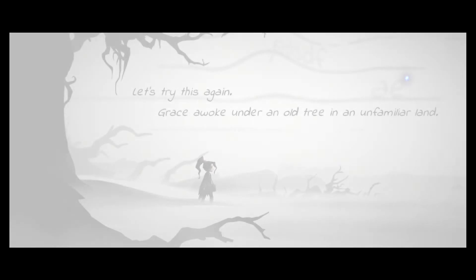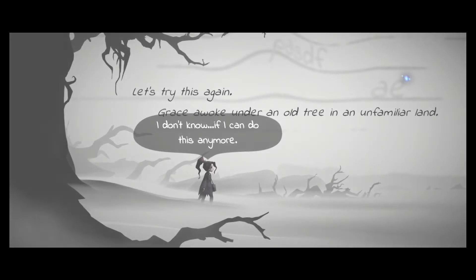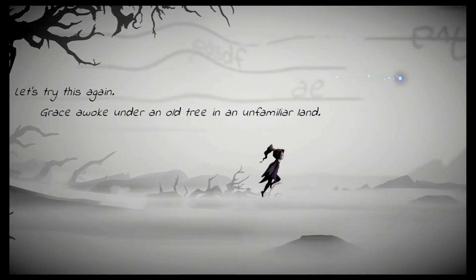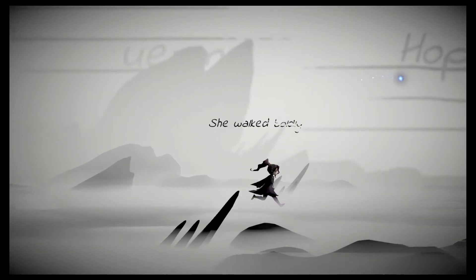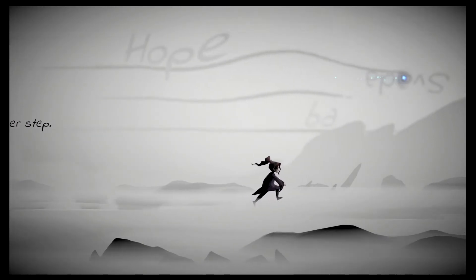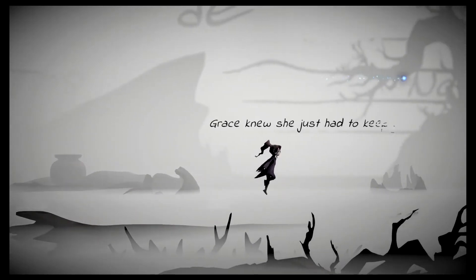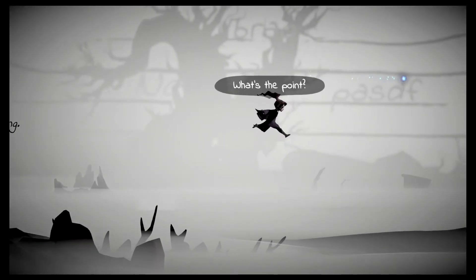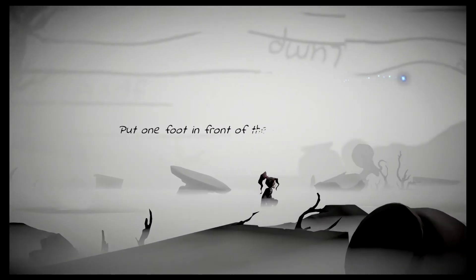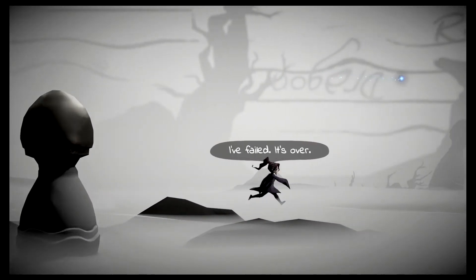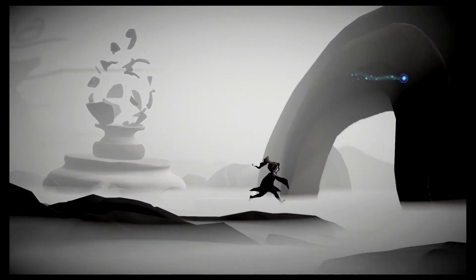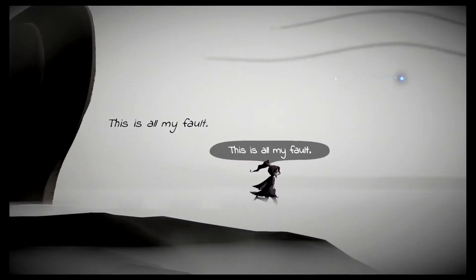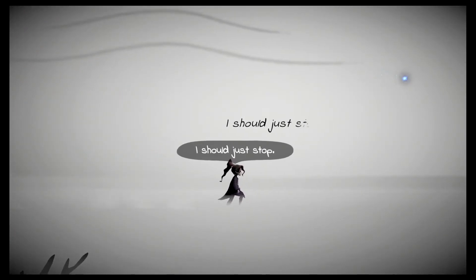Let's try this again. Grace awoke under an old tree in an unfamiliar land. I don't know if I can do this anymore. She walked boldly ahead, a spring in her step. I'm so tired. Grace knew she just had to keep going. What's the point? Put one foot in front of the other. I've failed. It's over. Whilst she still had breath left in her body, there was still hope. This is all my fault. I should just stop.